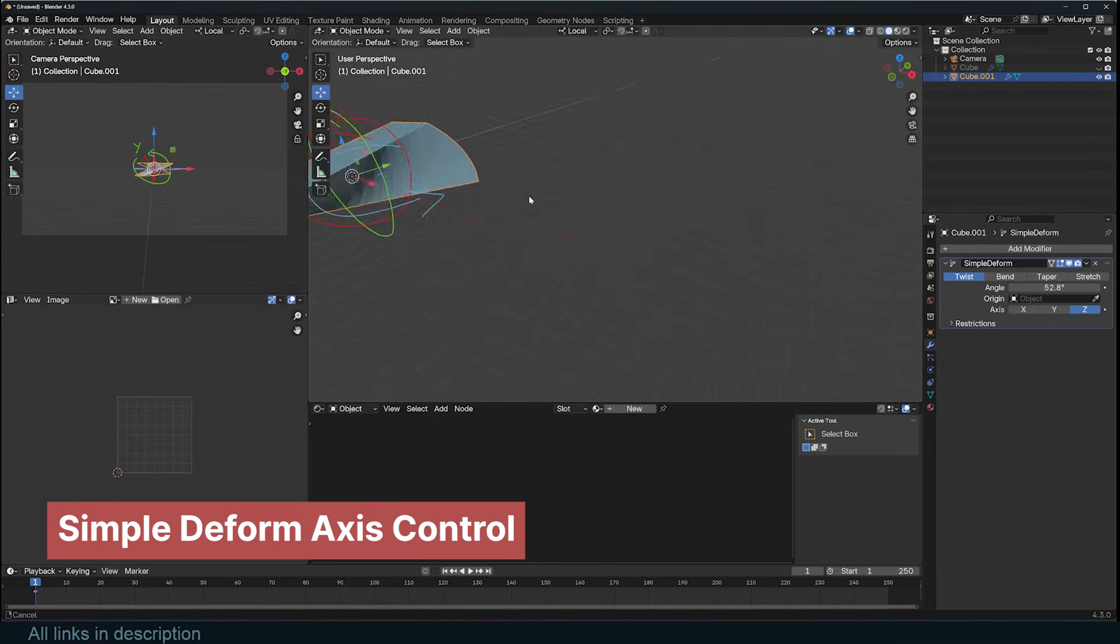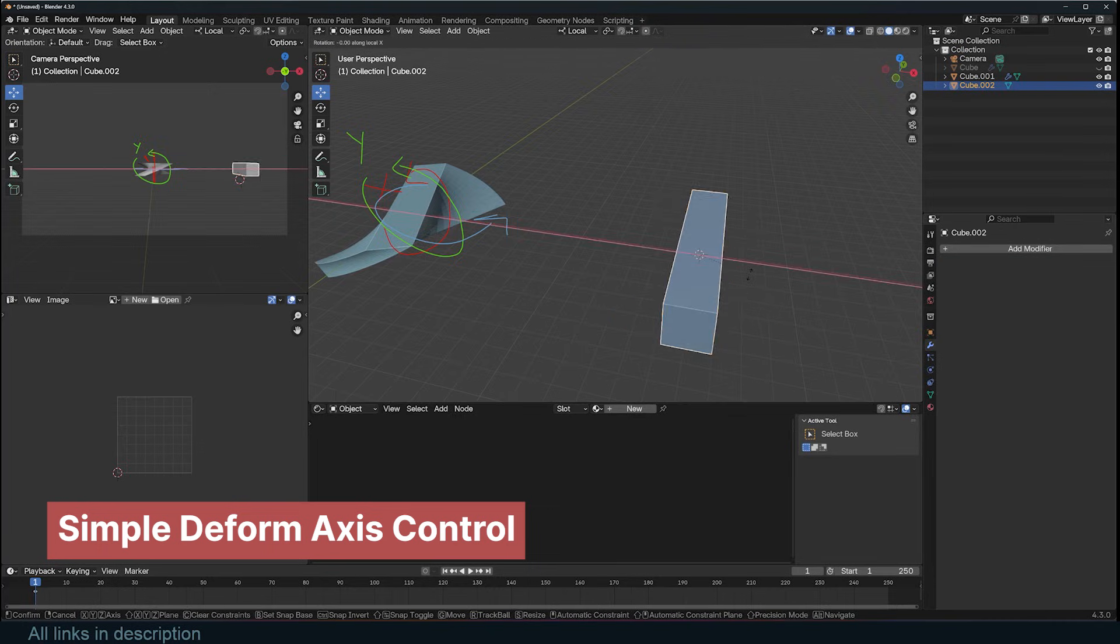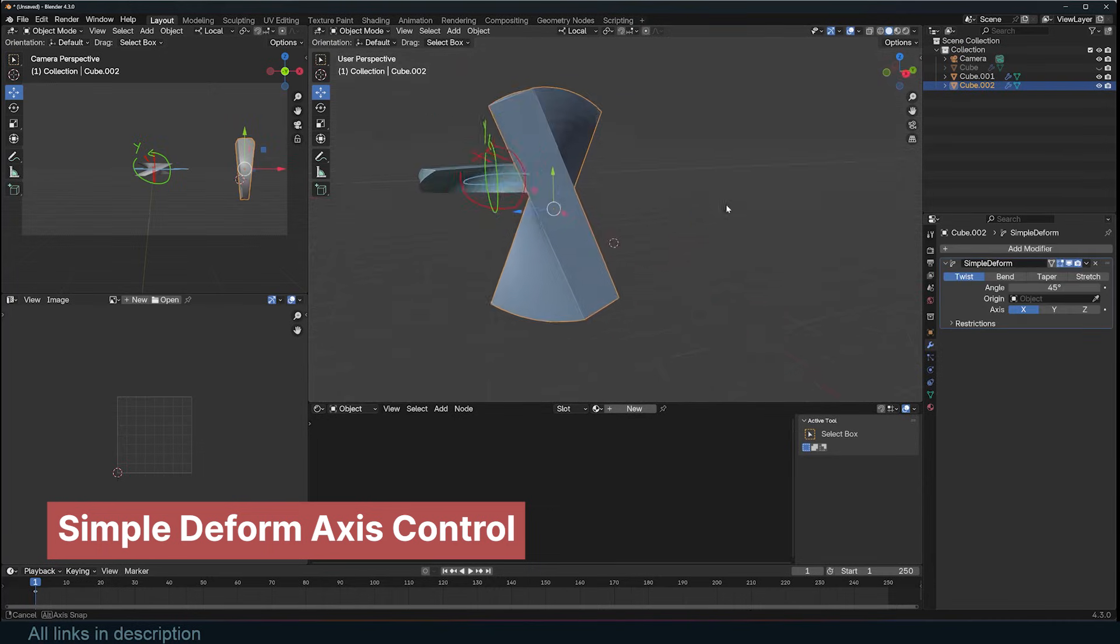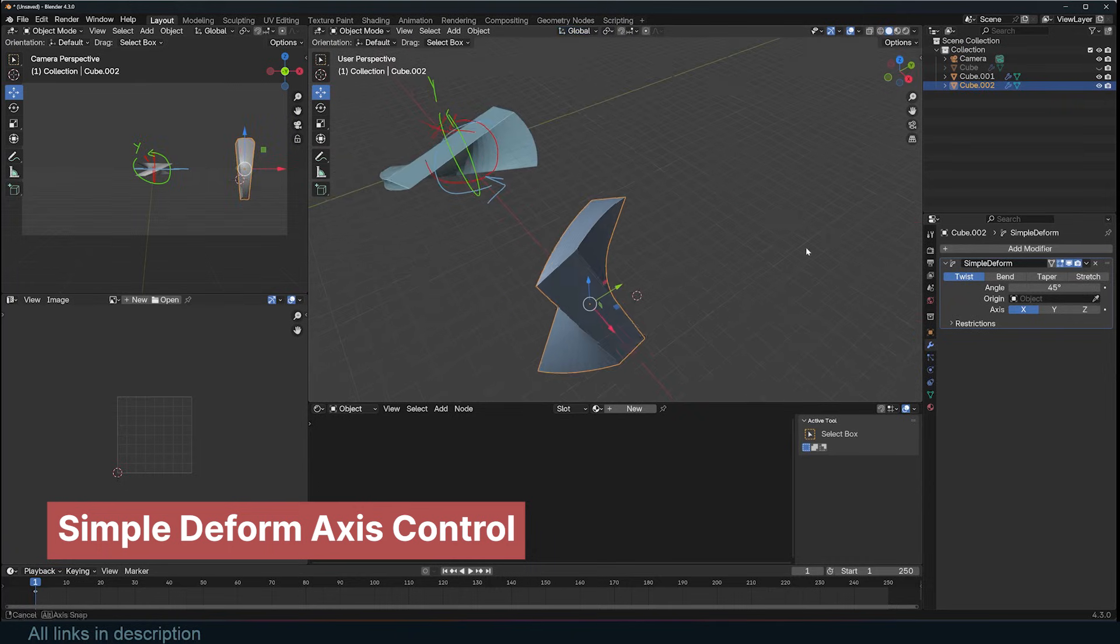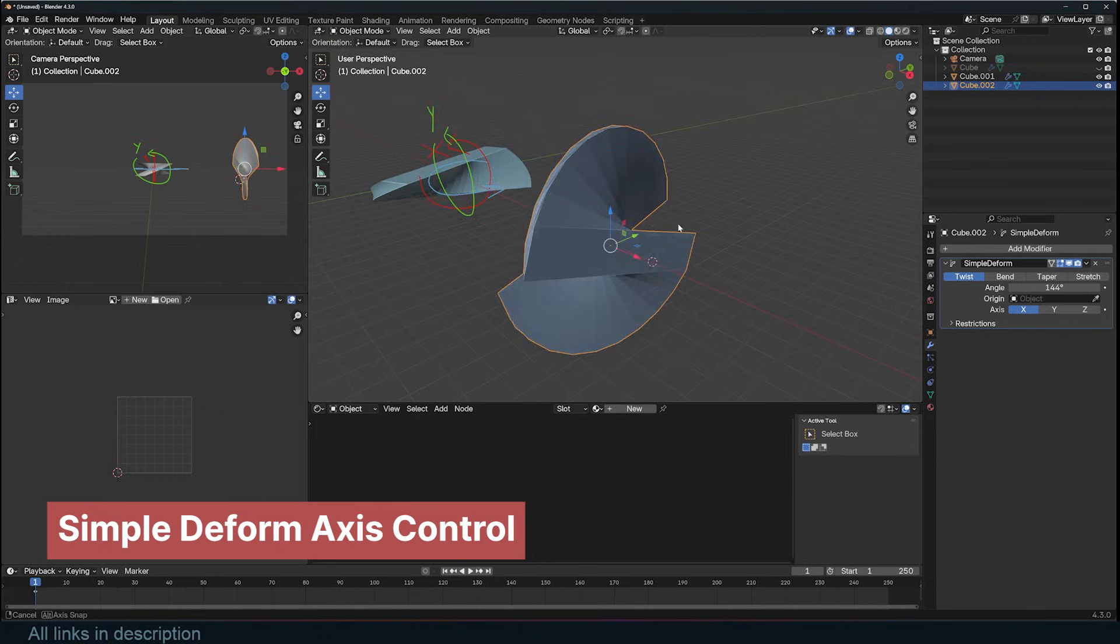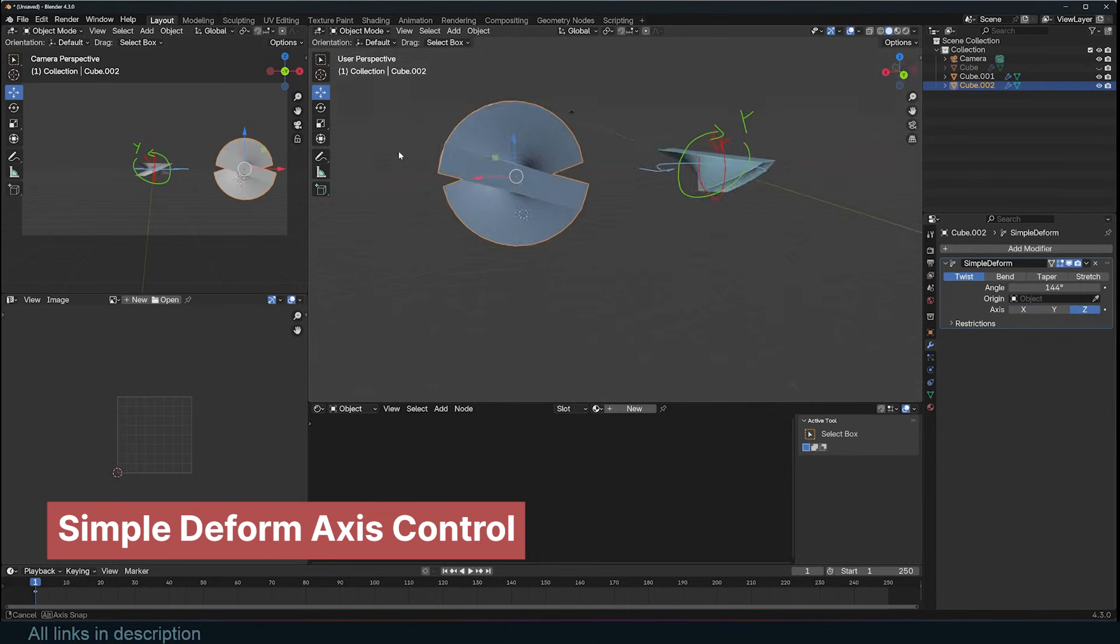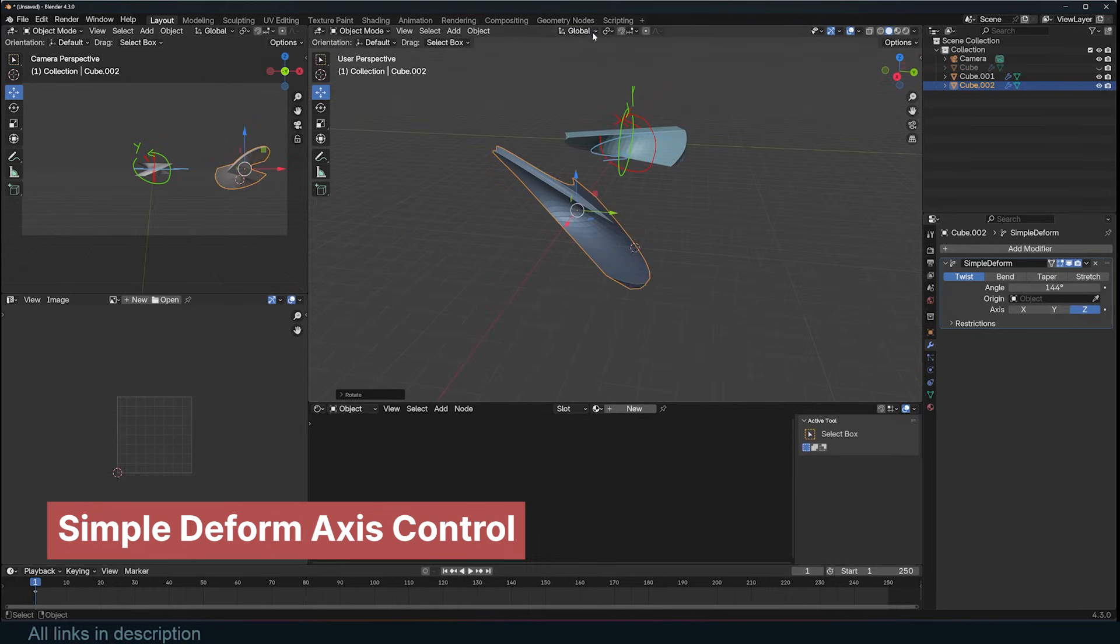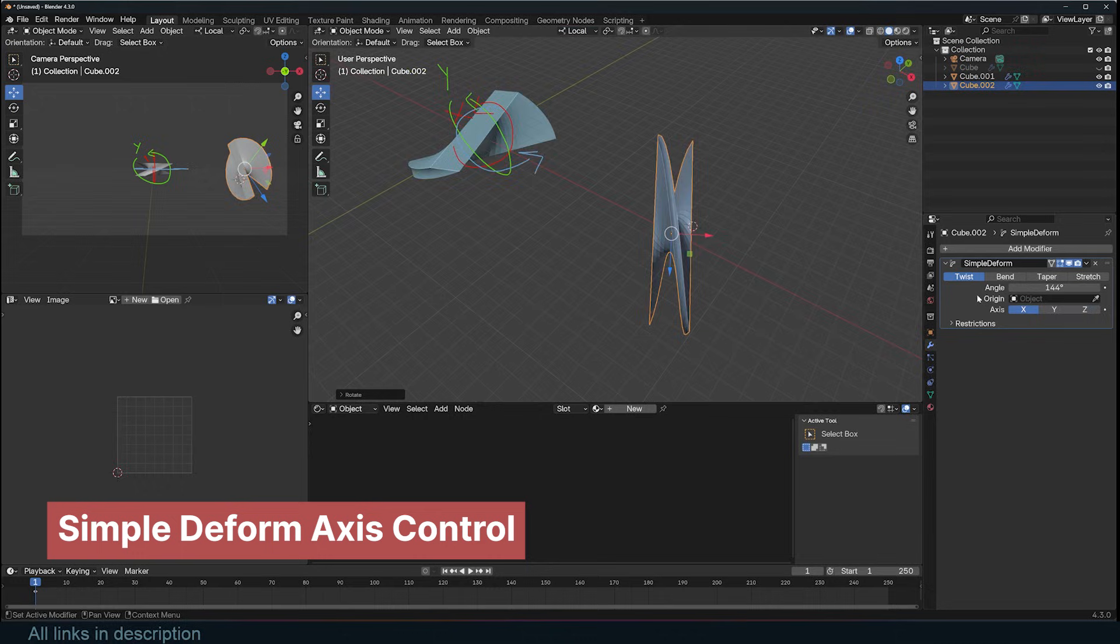The confusion arises when the object is rotated. It's easy to mix up these axes because the modifier works in the object's local coordinates, while the gizmo or move tool is usually in global coordinates, so the axes may not line up. You might select X, but the modifier will bend along Y. To simplify this, change the transform orientation to local so that everything matches. Now, when you switch the axis, the bend or twist should correspond with your expectations.